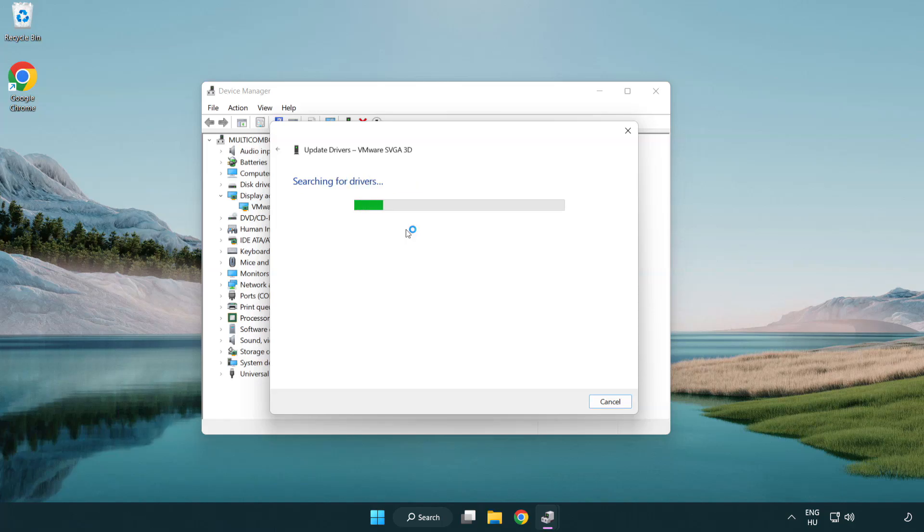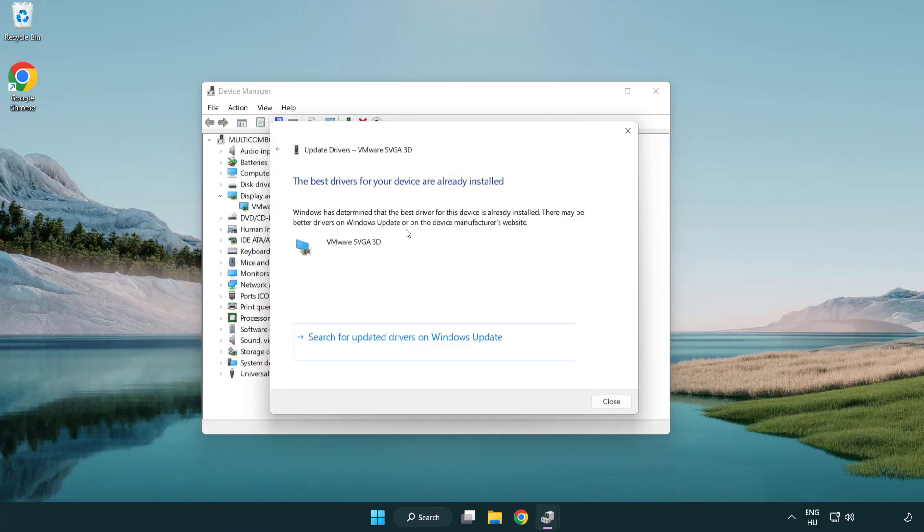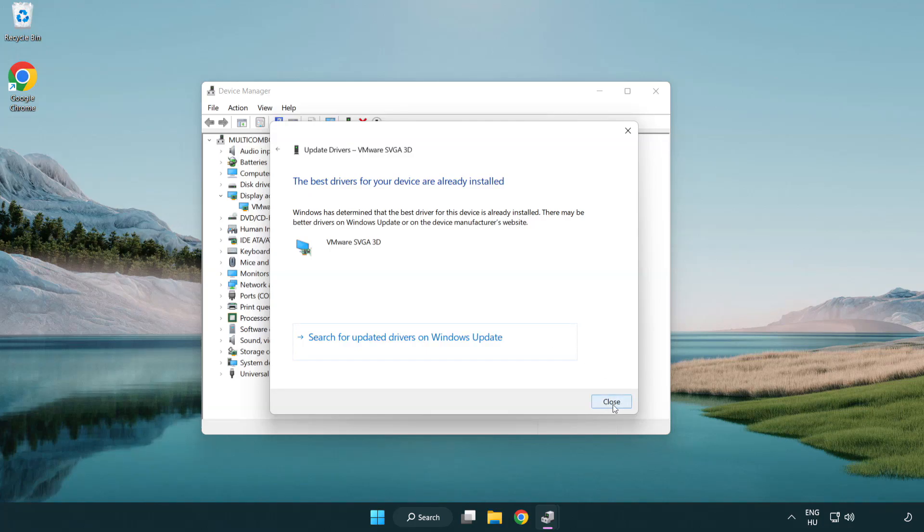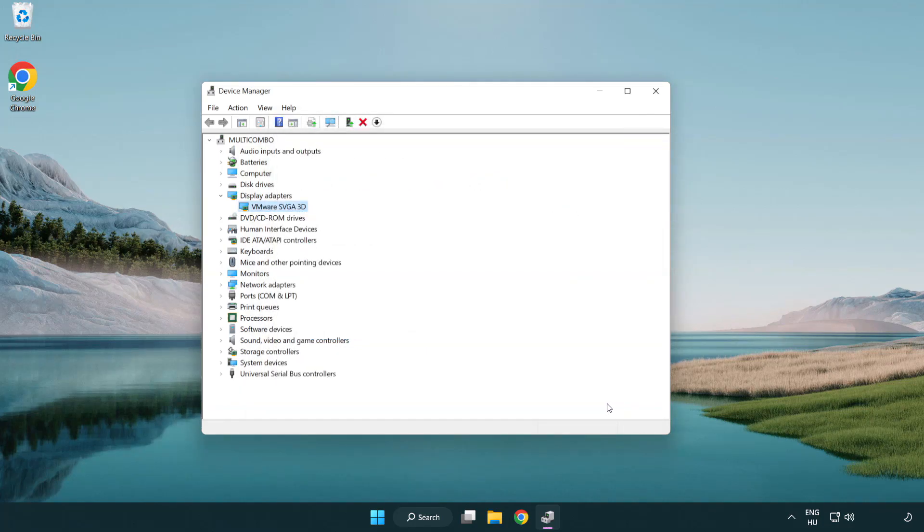Wait for the process to complete. Installation complete, click close and close the window.